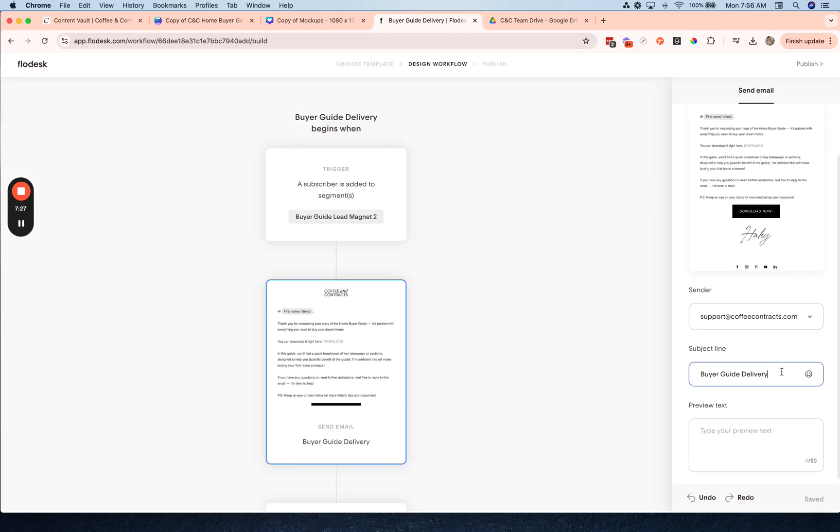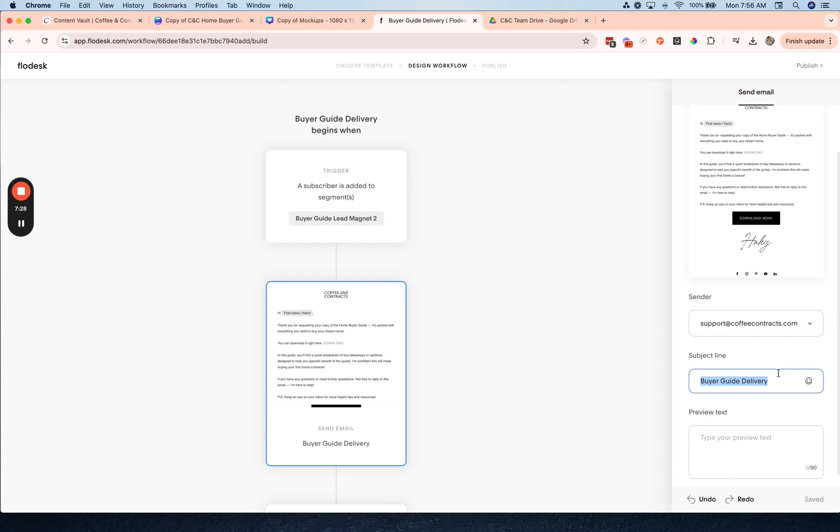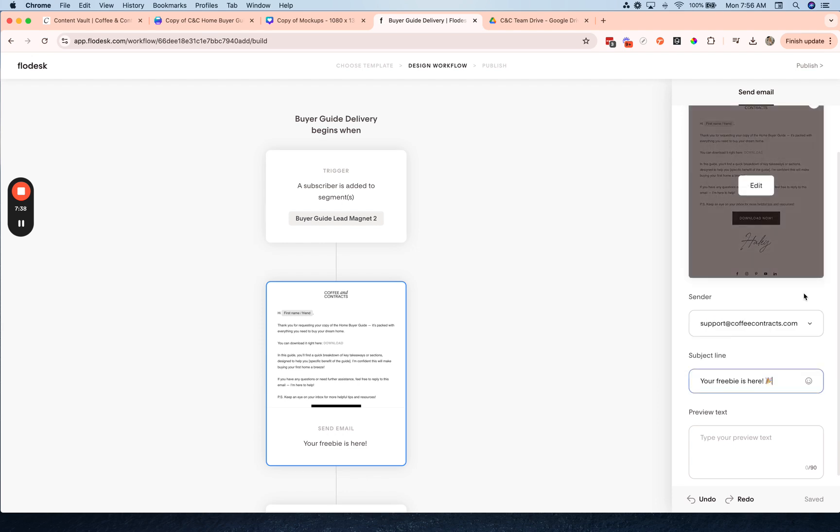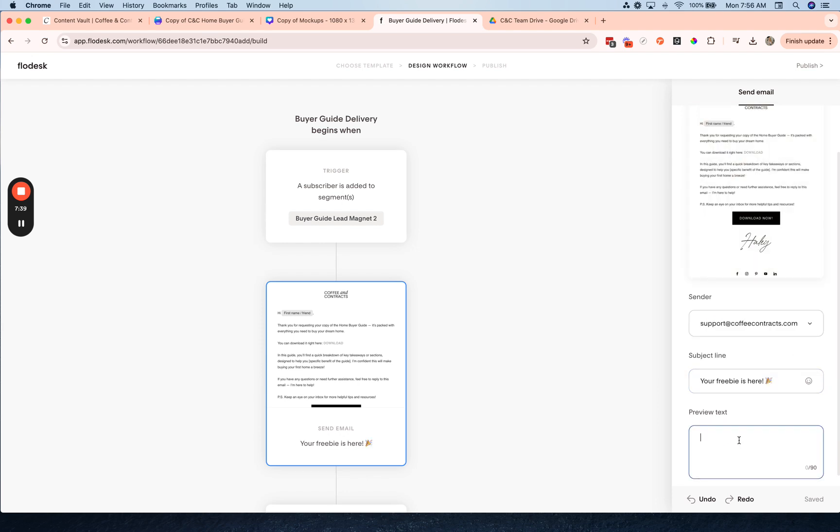We're going to change the subject line, you can add emojis, a preview text.